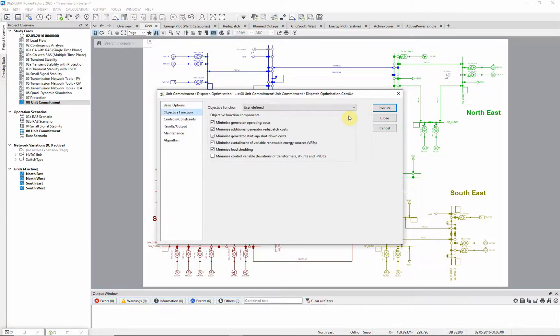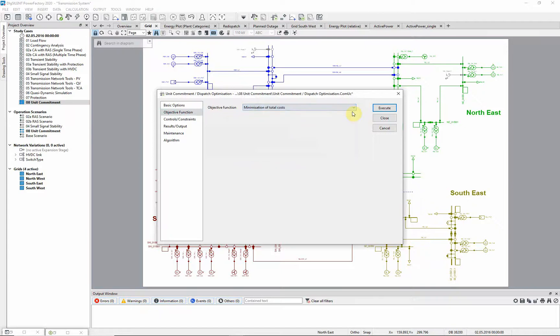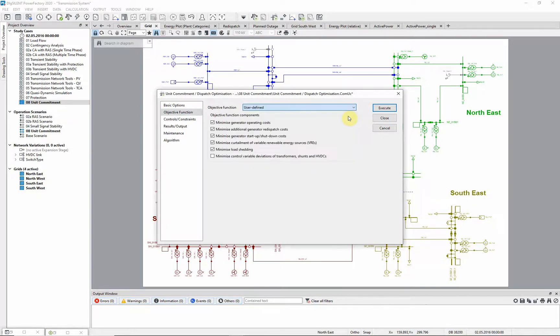On this page, the objective function is selected. The default is to minimize total costs, but the user can instead select individual cost components to be minimized.